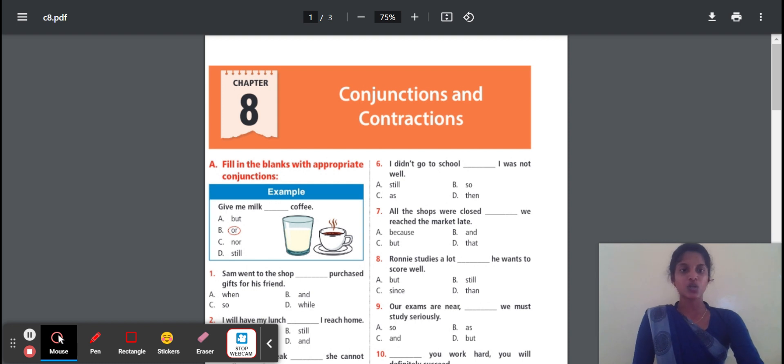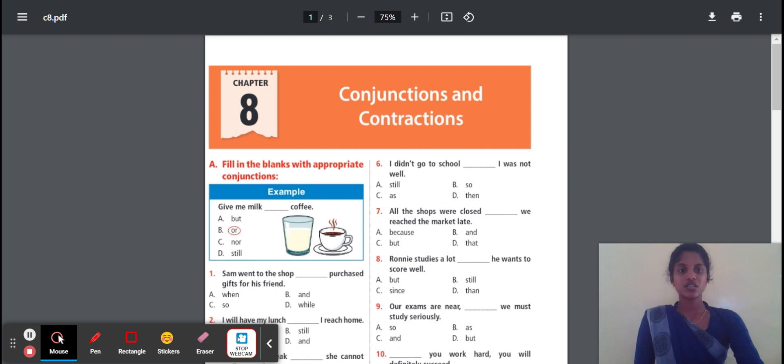We have three types of conjunction. The first one is Coordinating Conjunction. The second one is Subordinating Conjunction. The third one is Correlative Conjunction.